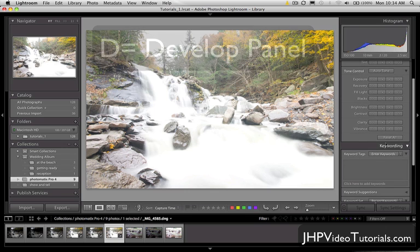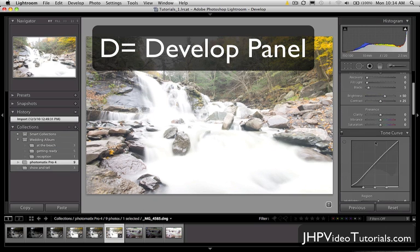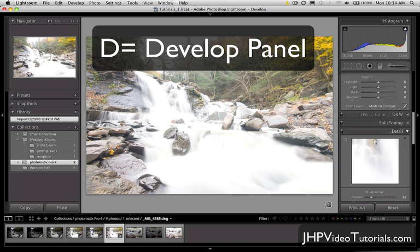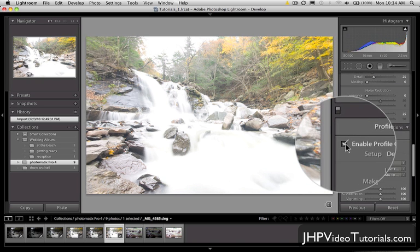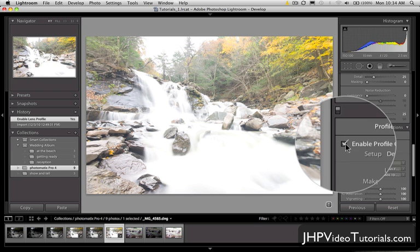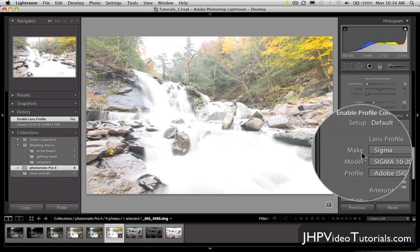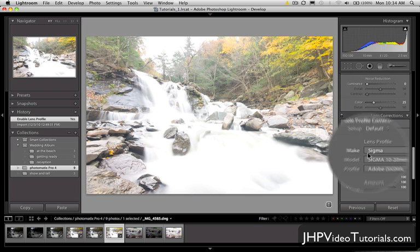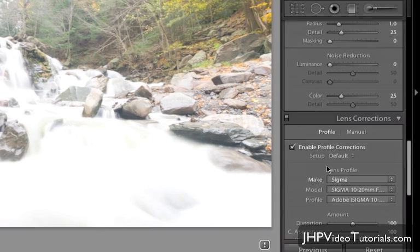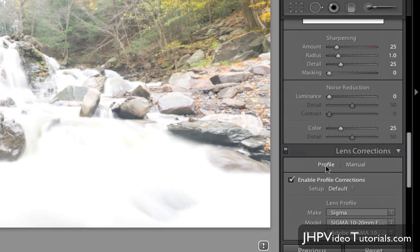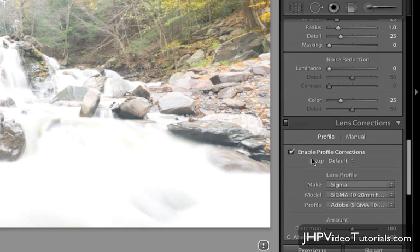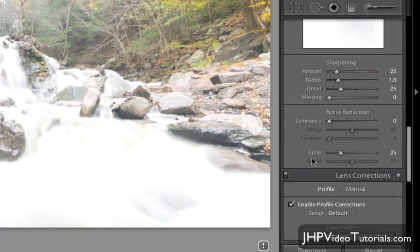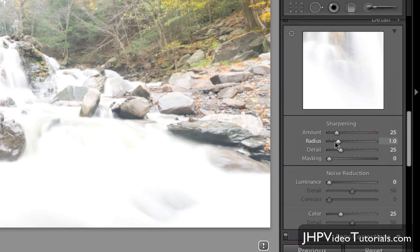The first thing I'm going to do is hit the D key to go to the Development Panel. I'm going to scroll down and do my lens correction. I was using the Sigma 10-20 for this shot, so it's got pretty significant distortion and chromatic aberrations. I really like this lens profile option here, so I've got that selected. The sharpening is at 25 — I'm going to leave that.